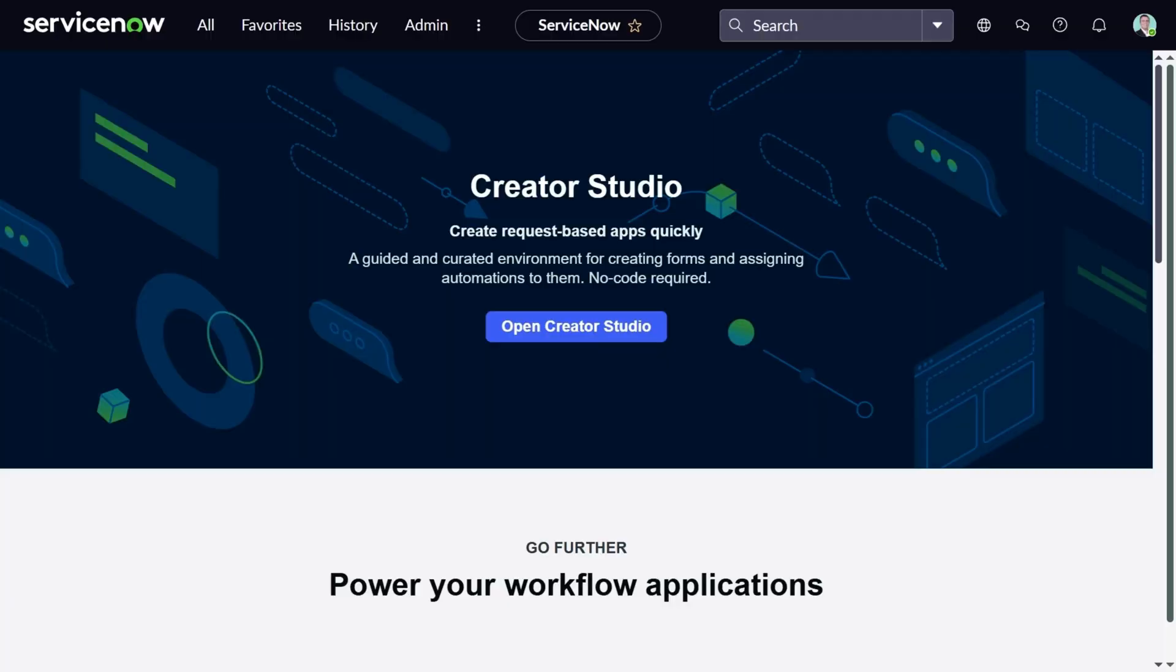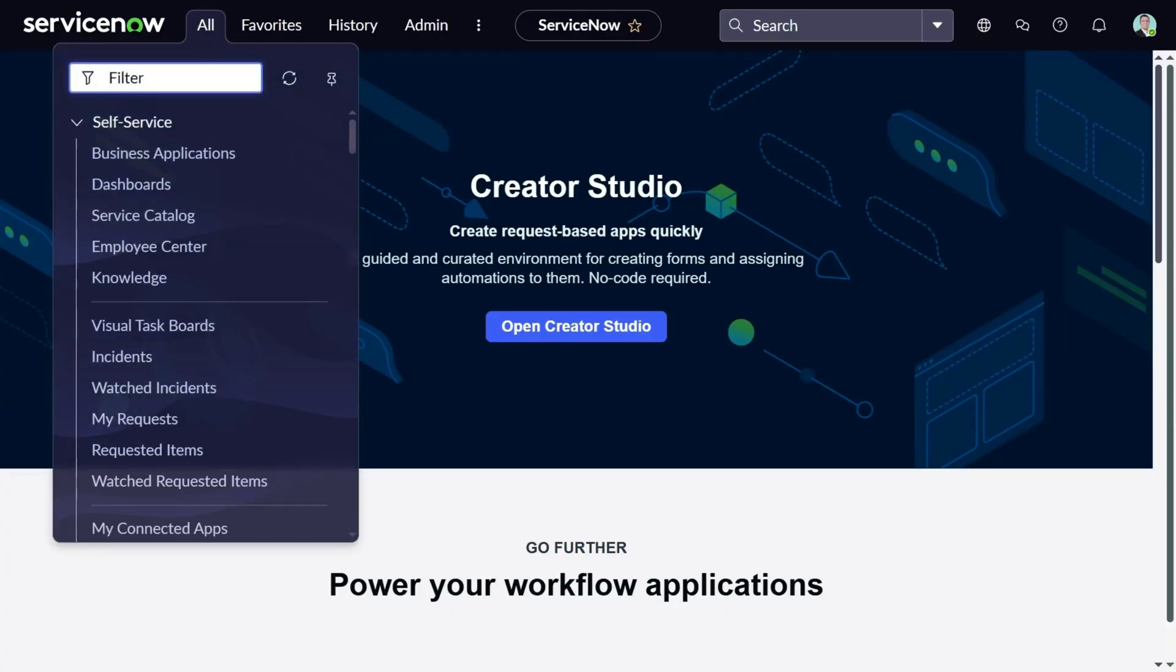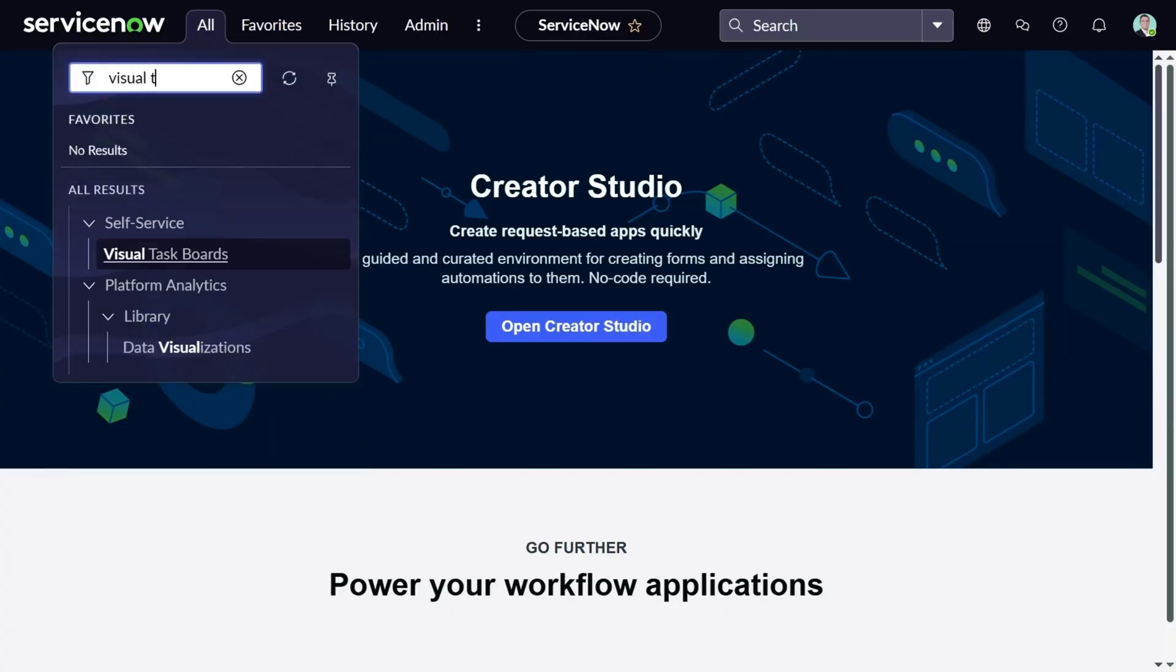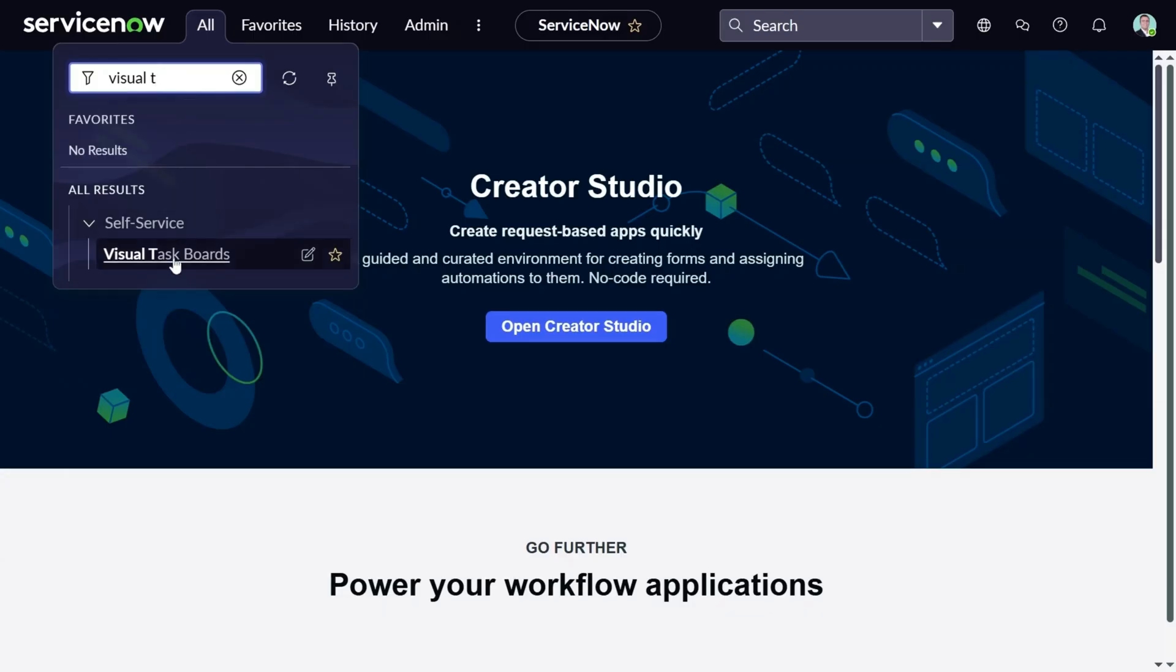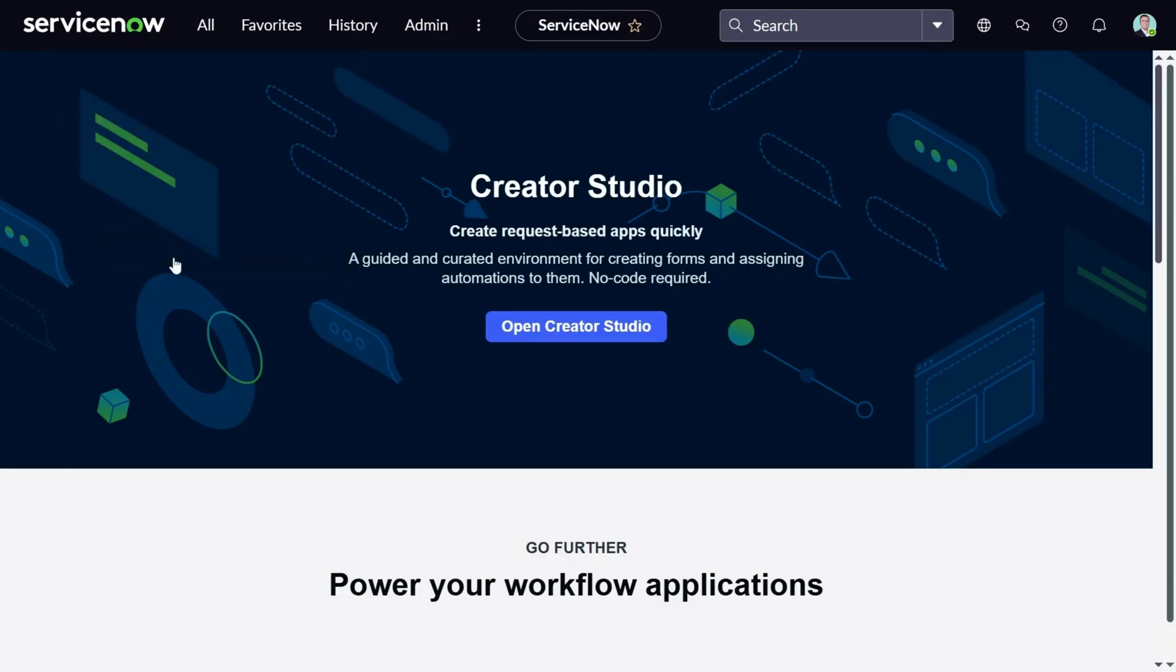You can access Visual Taskboard from the all menu and start typing the name. You can see it under self-service. The first time you access the Visual Taskboard, you see a welcome screen.